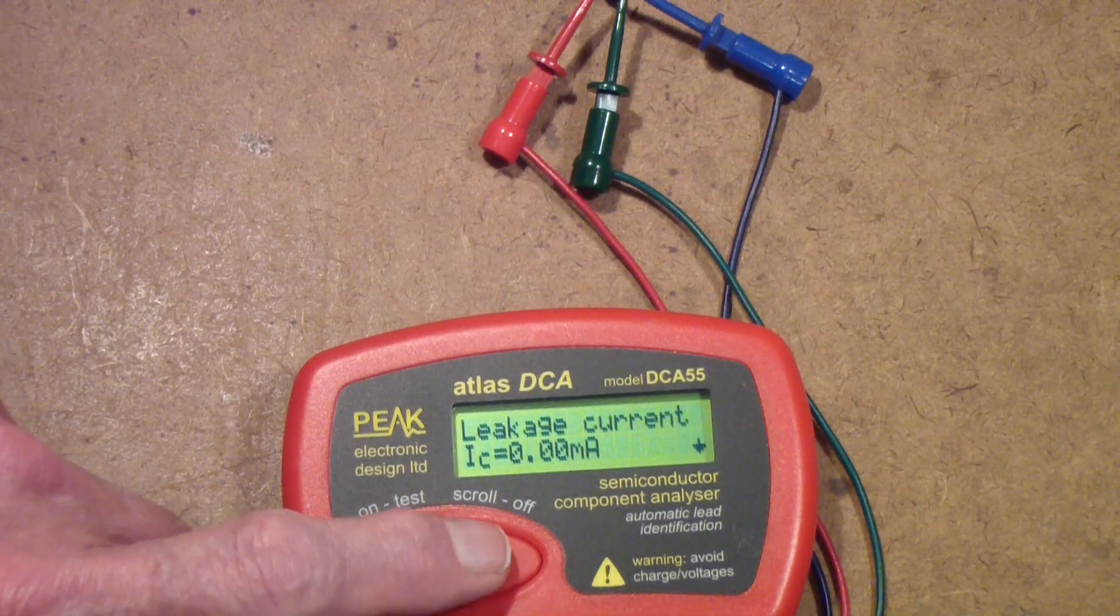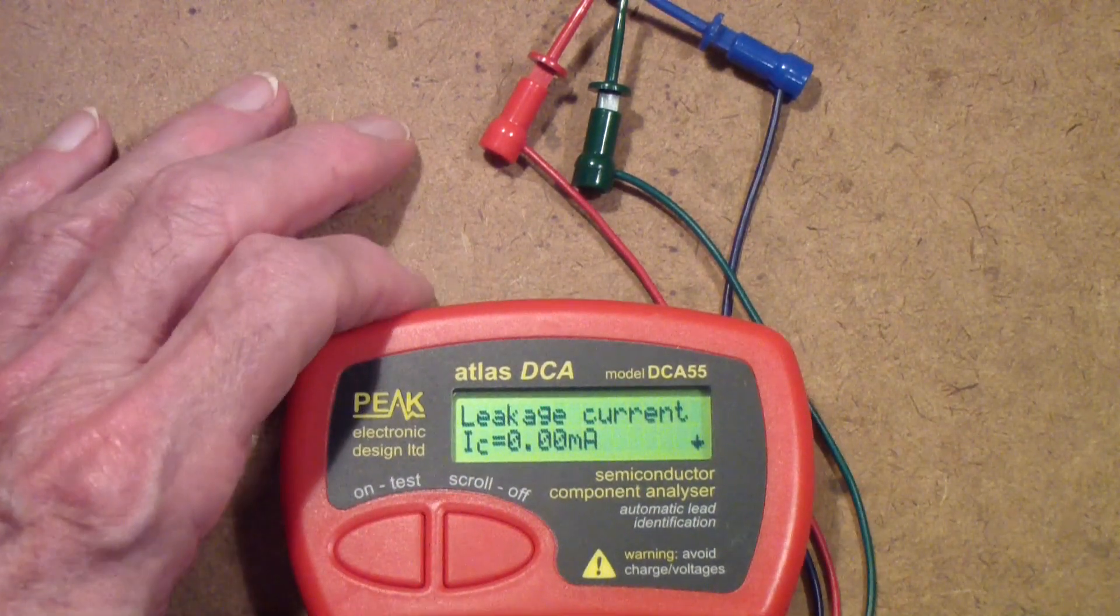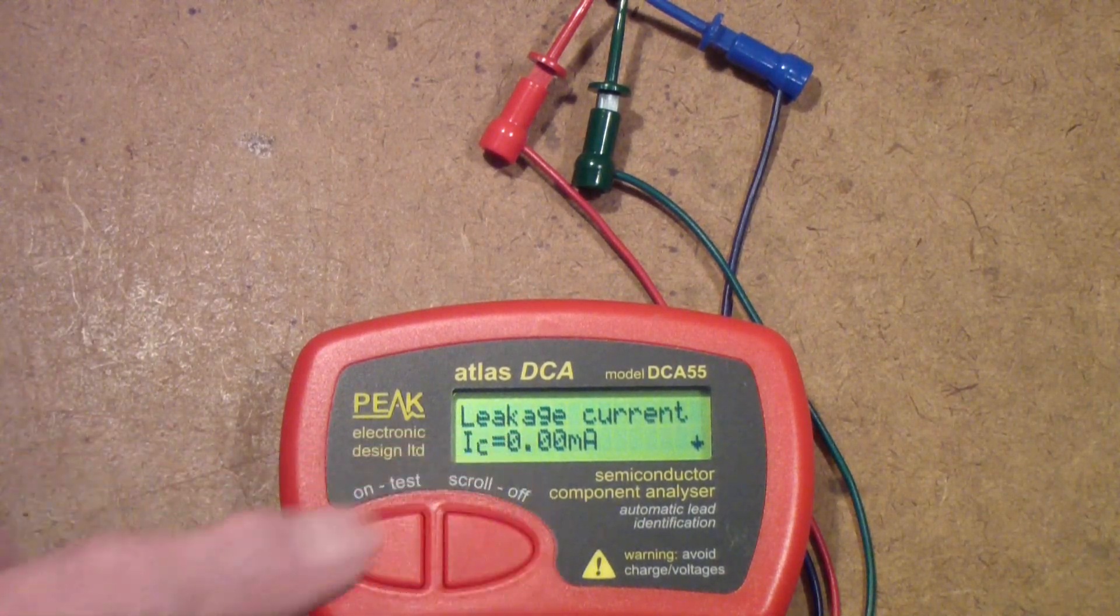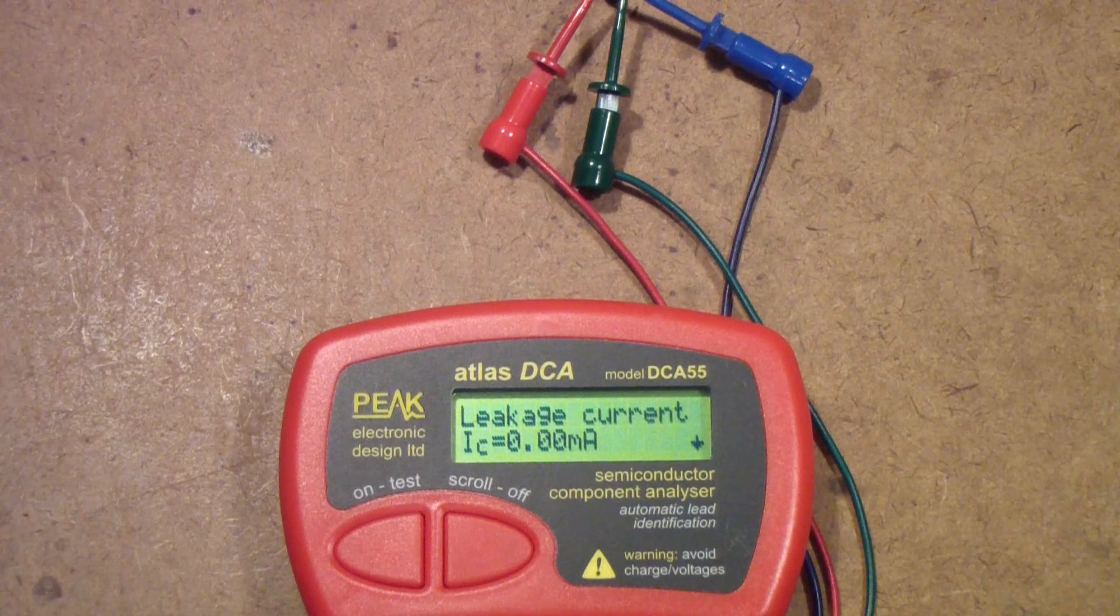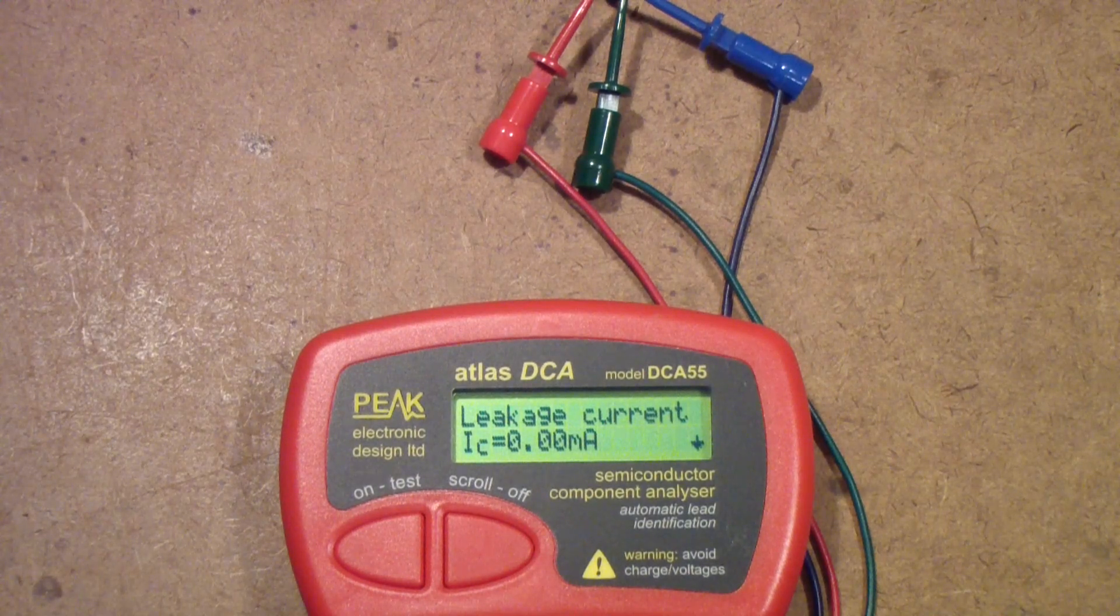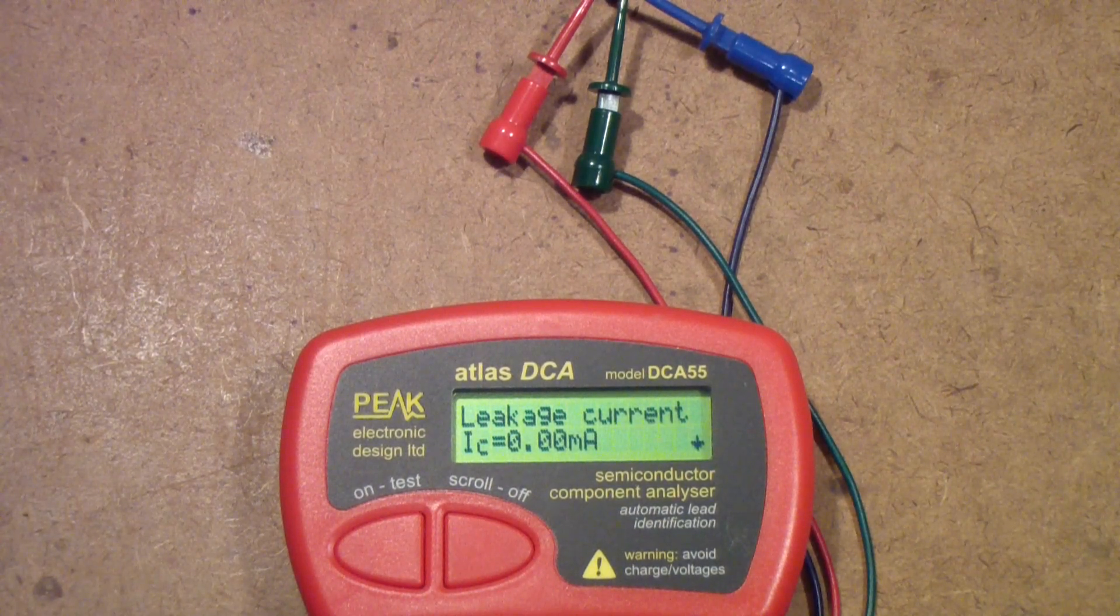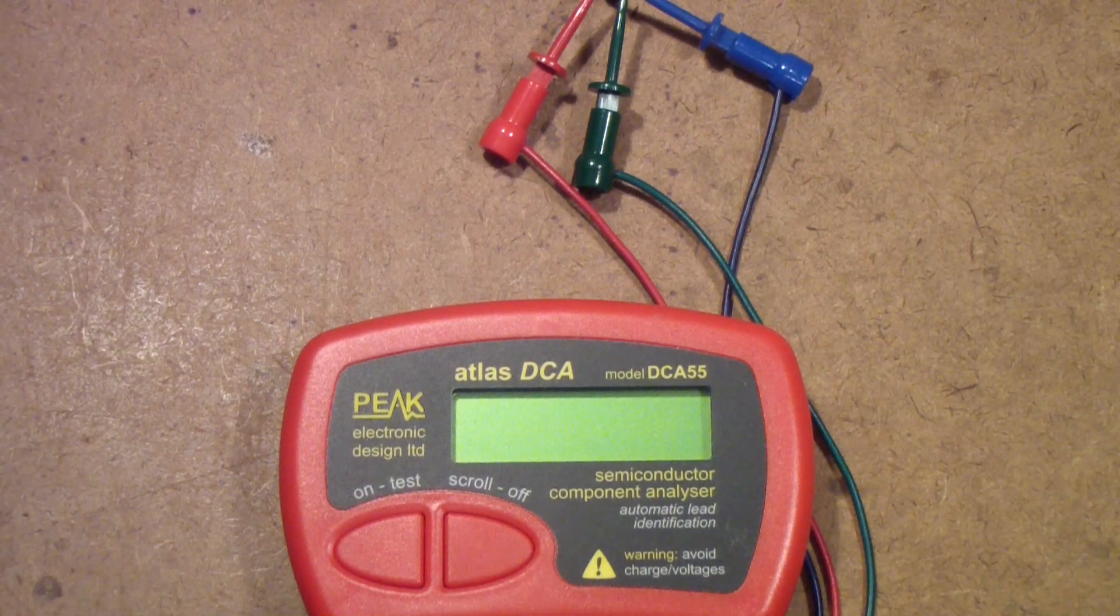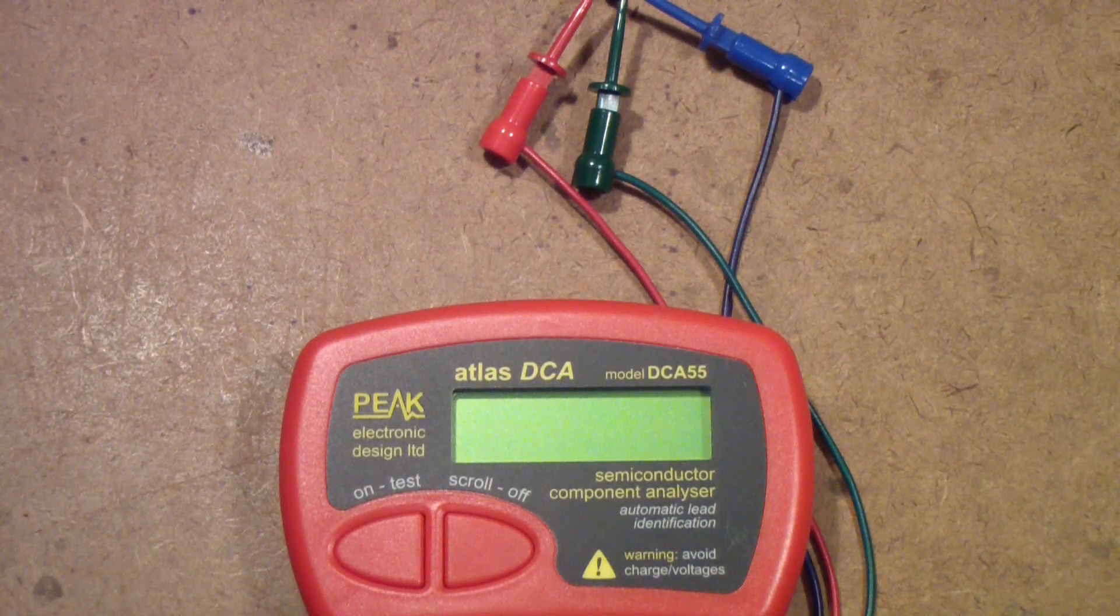The leakage current is 0.000. Now if we were testing a germanium transistor - once again a blast from the past - the leakage current would be quite a bit higher. This essentially says there's no leakage, and that's true for most good silicon transistors. A few of them do have some leakage but largely you shouldn't read much leakage in silicon. But in a germanium transistor you will. And by the way, if you're testing diodes and you're trying to identify the difference between a Schottky diode, which has a very low forward voltage like a germanium diode, the difference will be in the leakage current.